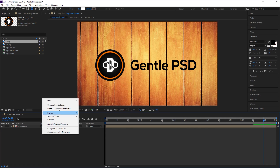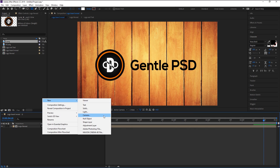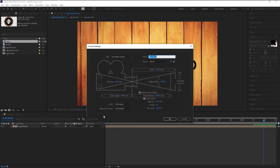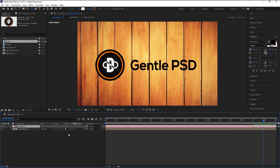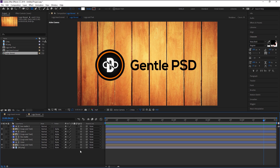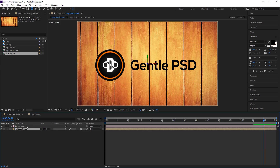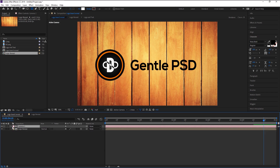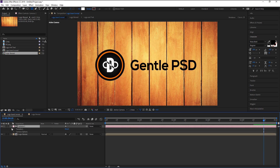Now right-click and select New, then select Camera. I will use the 50mm camera — click OK. Enable the 3D option by clicking the checkbox. Double-click on Logo Reveal and enable the 3D option on all the layers. Now select the camera and take the rotation tool.